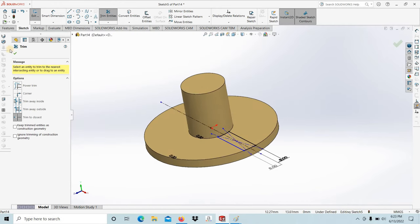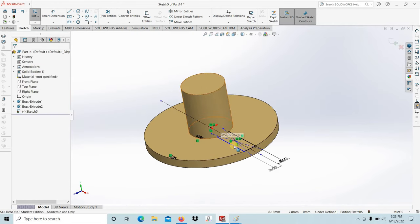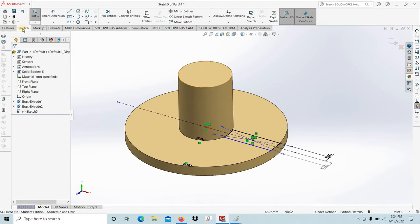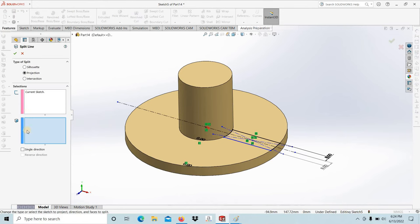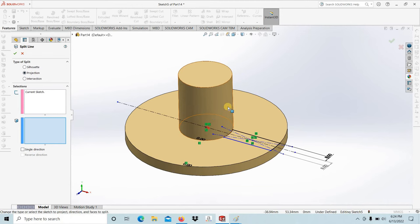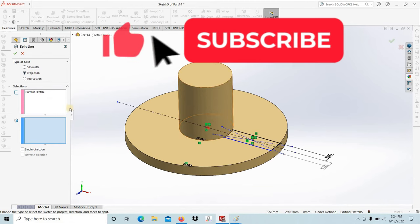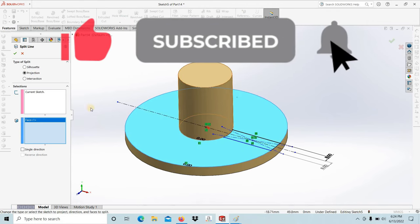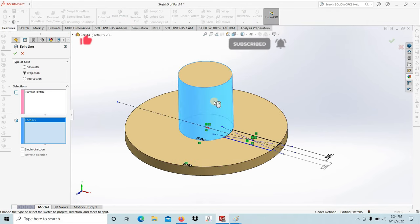Then go to Features, Curves, Split Lines. In the projection, we are going to project these two lines on this cylindrical surface. Already the sketch is selected, then you have to select the face.